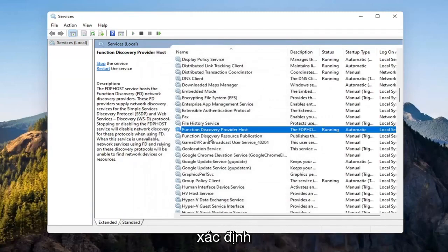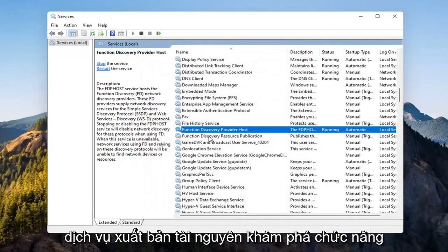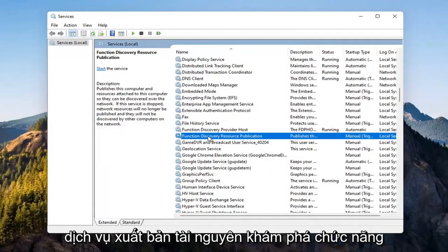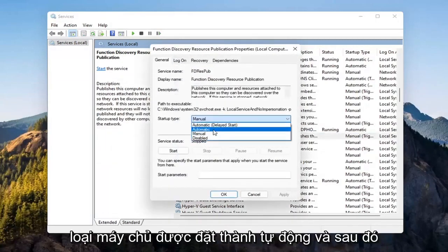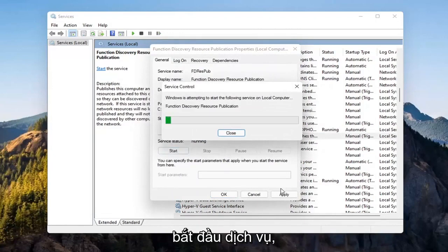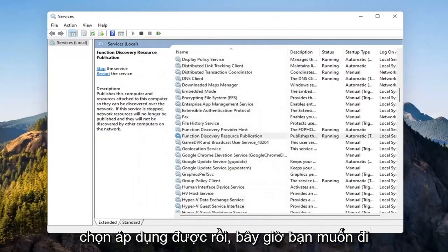Now you want to locate the Function Discovery Resource Publication Service. Double-click on that. Set Startup Type to Automatic and then Start the Service. Select Apply, OK.